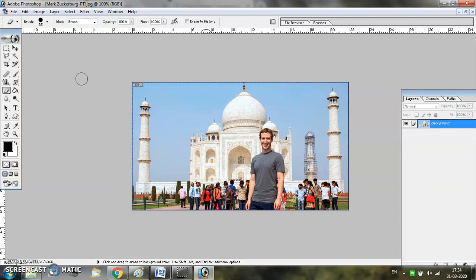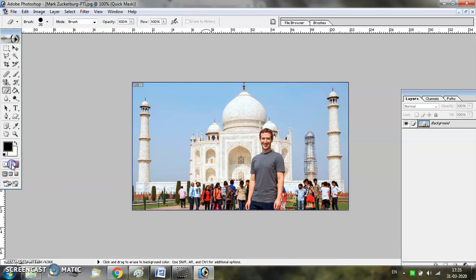Now, how do you start Quick Mask Mode? In the toolbar there are two modes available: one is the standard mode and the other is the Quick Mask Mode. To open Quick Mask Mode, just click on this button and make sure that the foreground and the background colors are set to black and white.